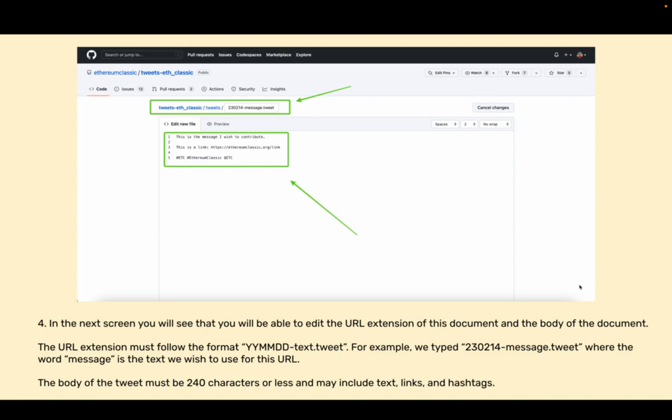The body of the tweet must be 240 characters or less and may include text, links, and hashtags.